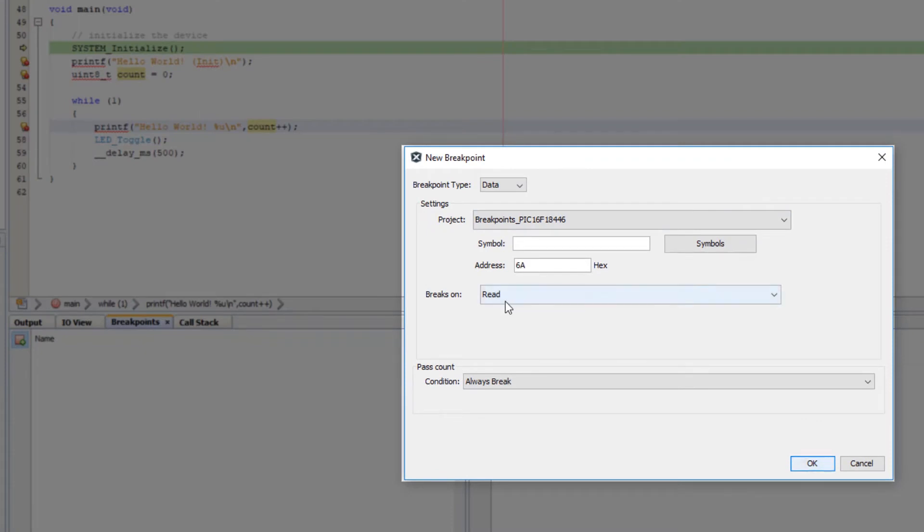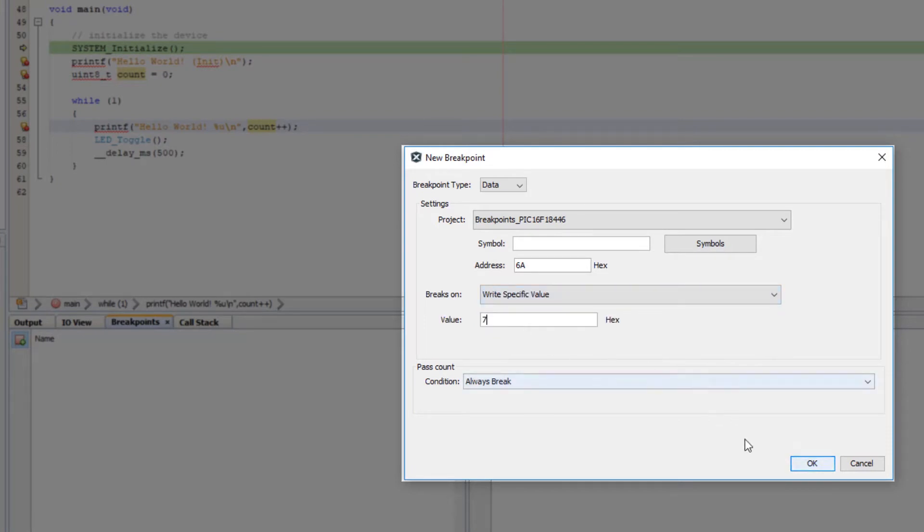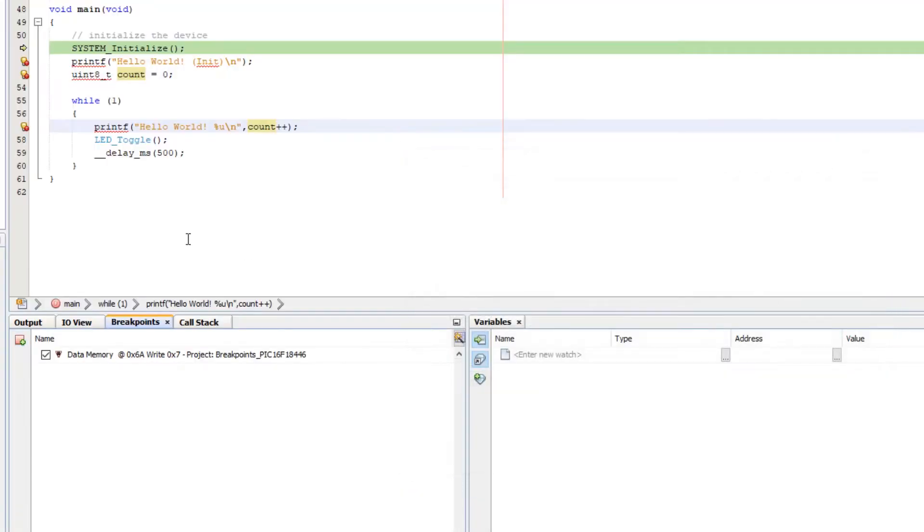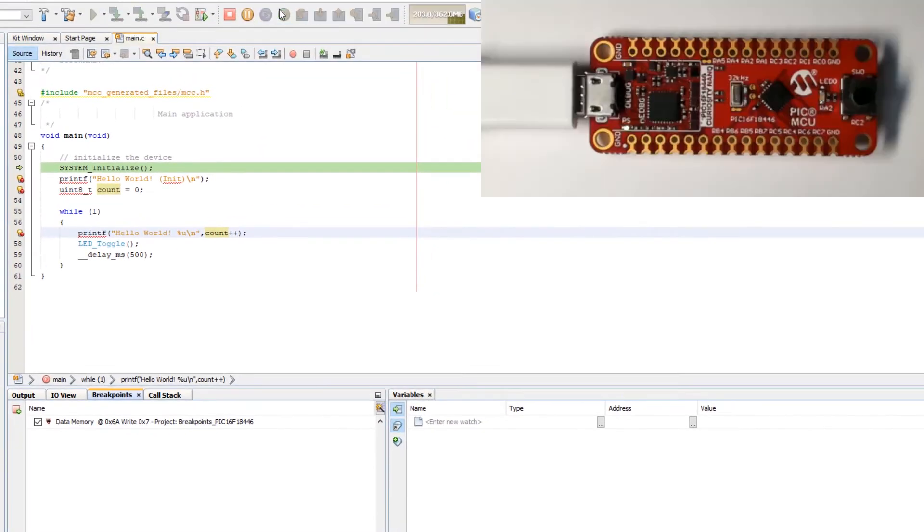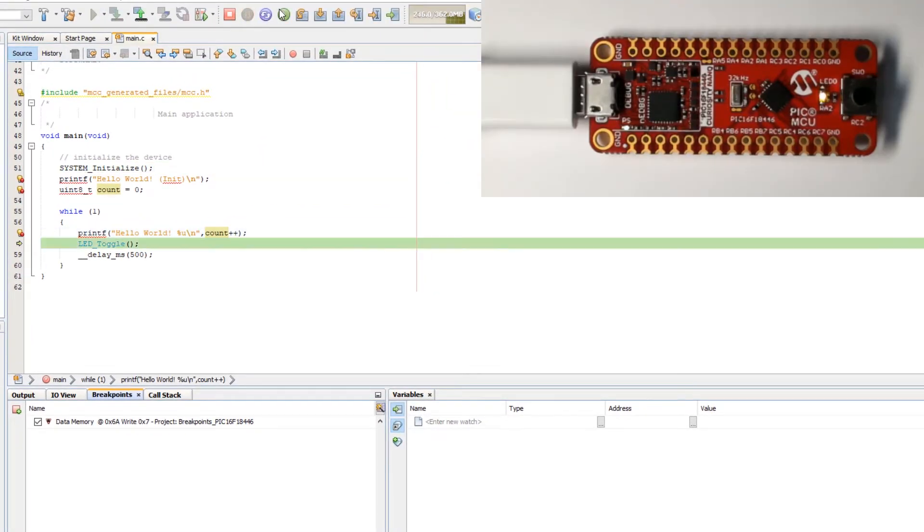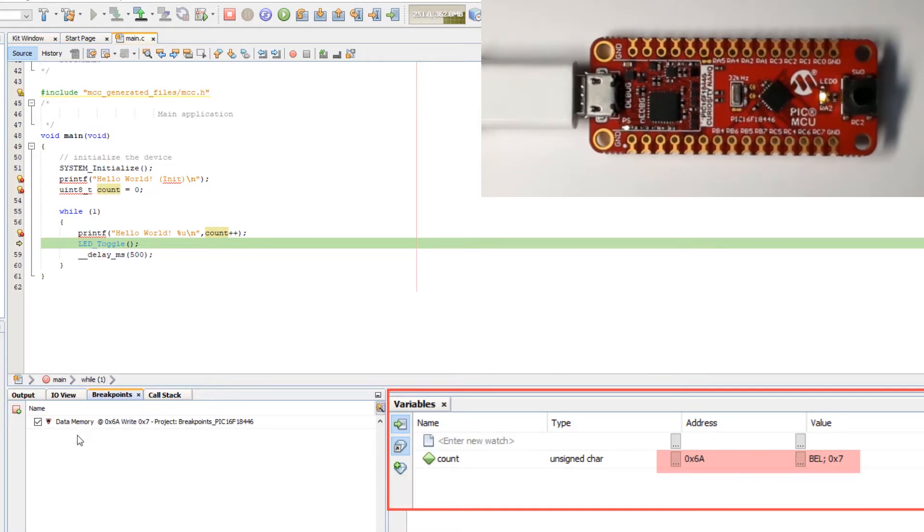Let's try a break when we write a value to it of 7. Run. And you can see we have written to count and the value is 7 and the address was 6a.